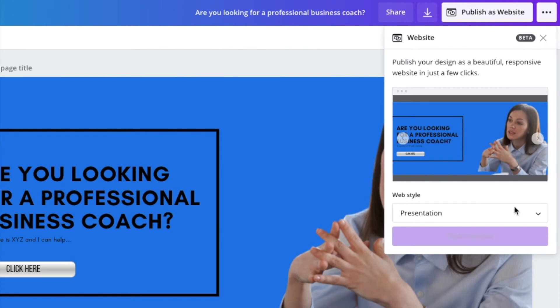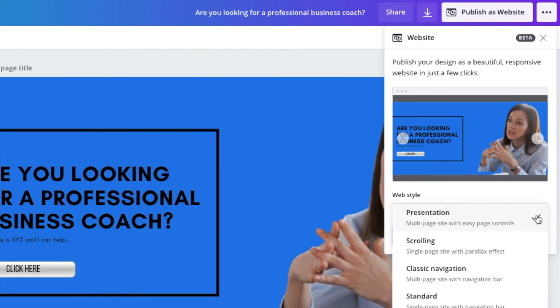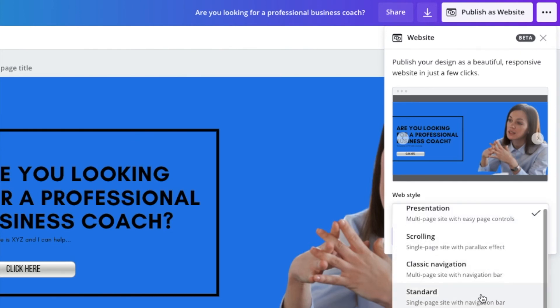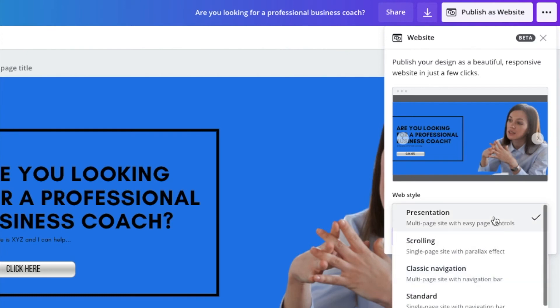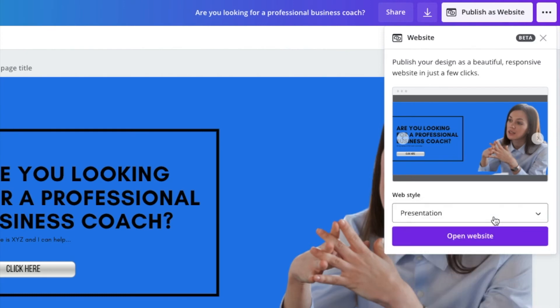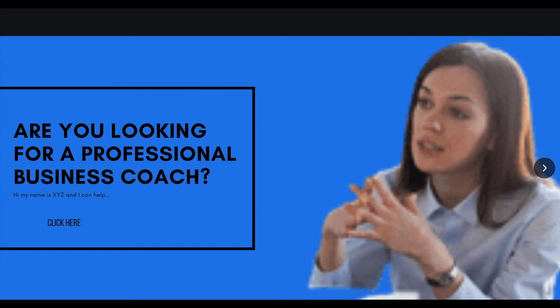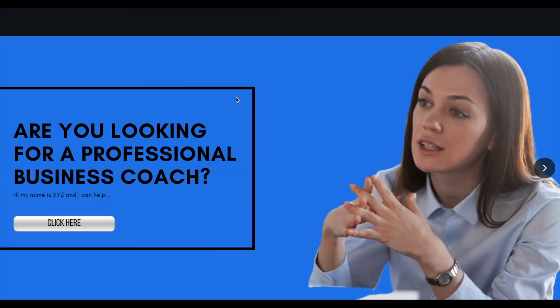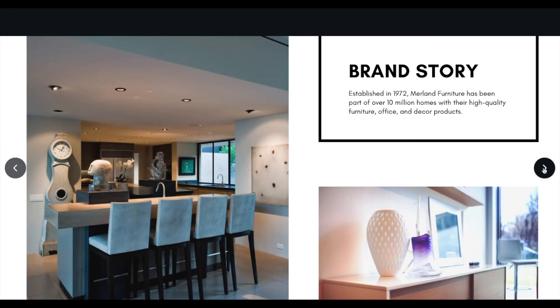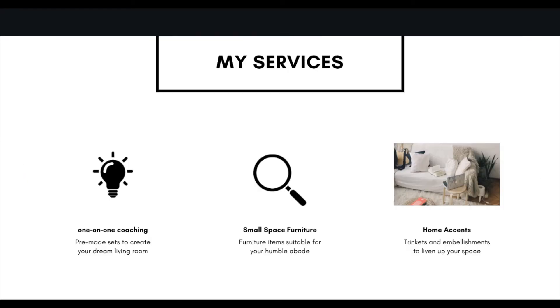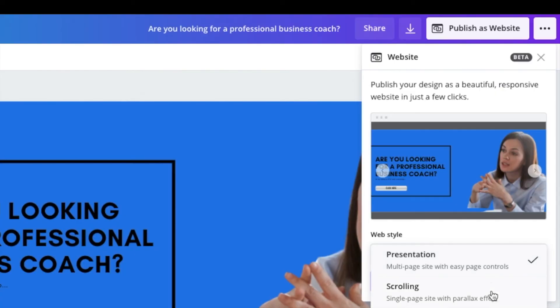So you get a few different options under web style, presentation, scrolling, classic navigation standard. I'll go through these quickly. So if I choose presentation, I go to open website, it opens it up in a new window. And all you would need to do is go into the browser, copy that URL and send that to the client.